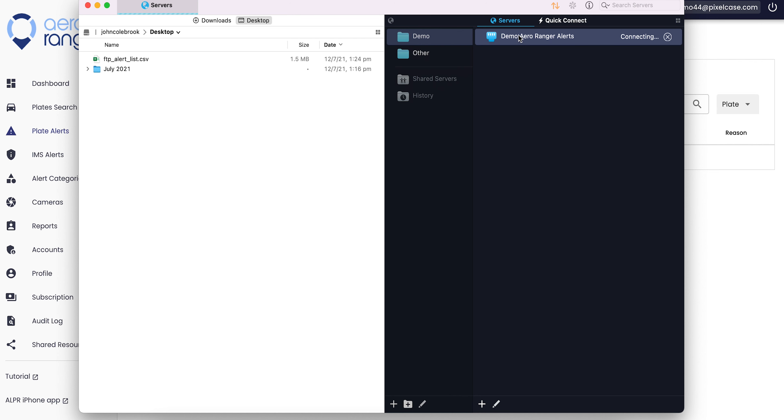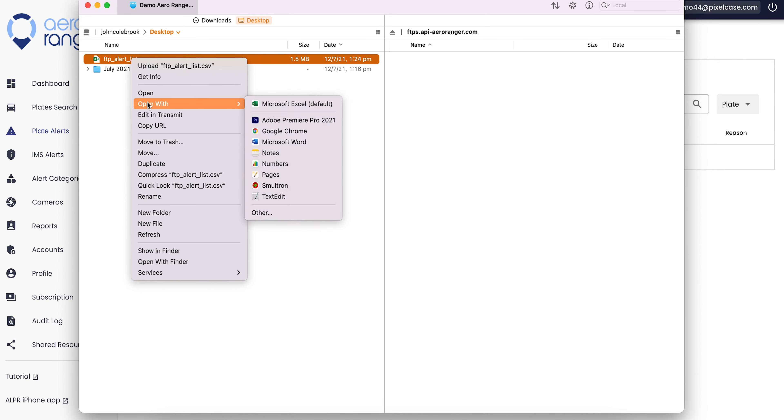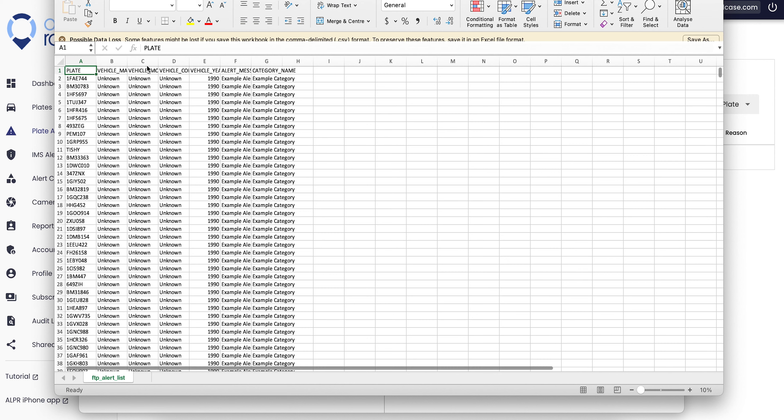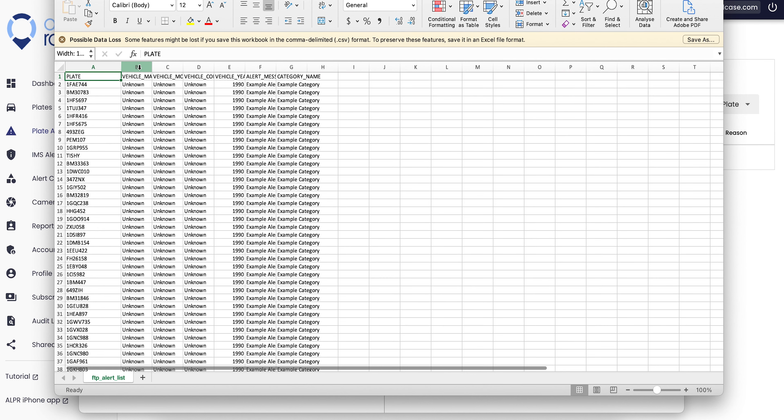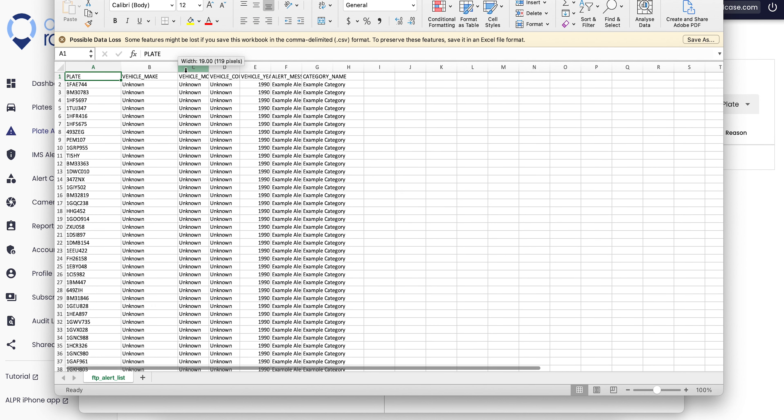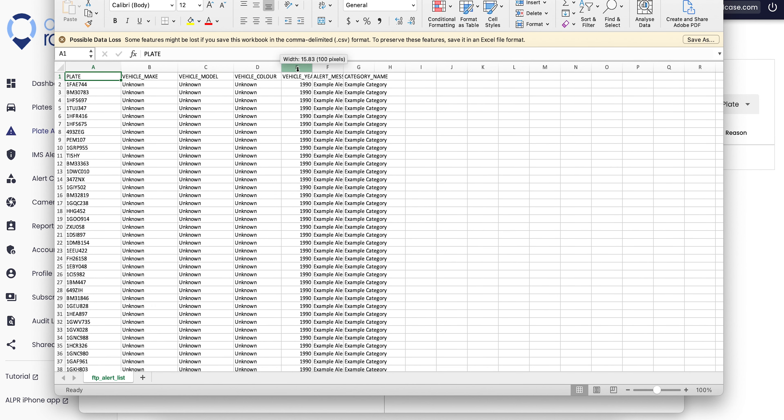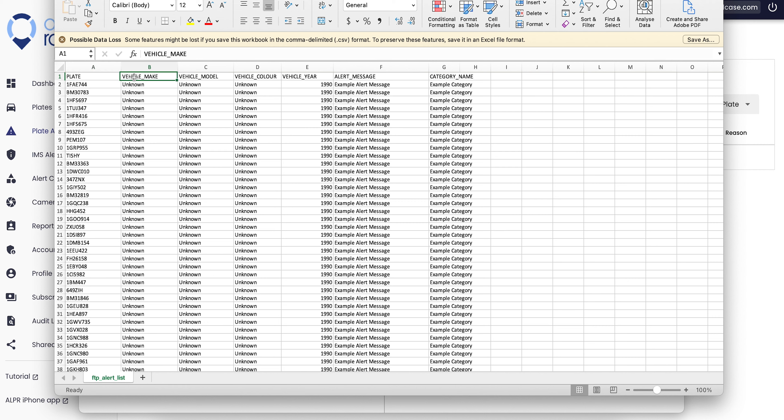What you'll need to do is connect using the TLS version and name it as you wish. The address for the FTP is ftps.api-airranger.com. Add your username and password as you did when you first signed up. It's the same username and password. Just connect to that account and you'll be connected to that FTP account.